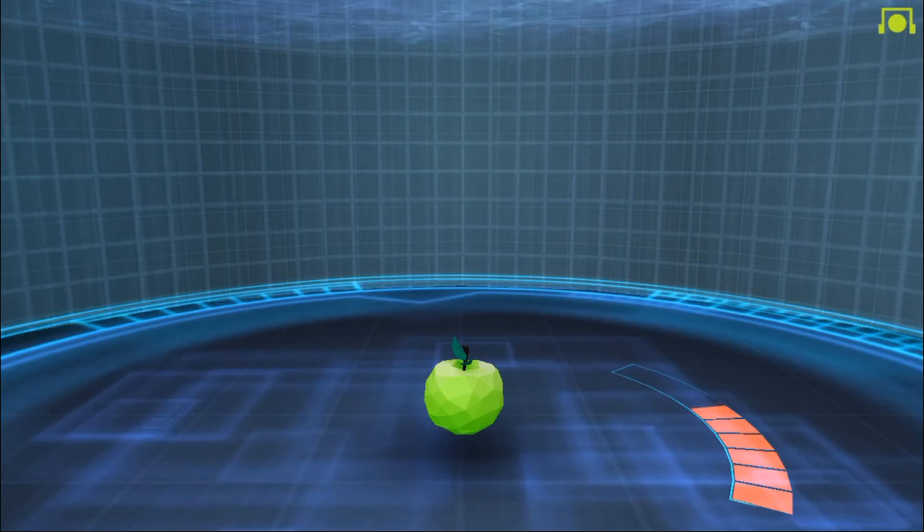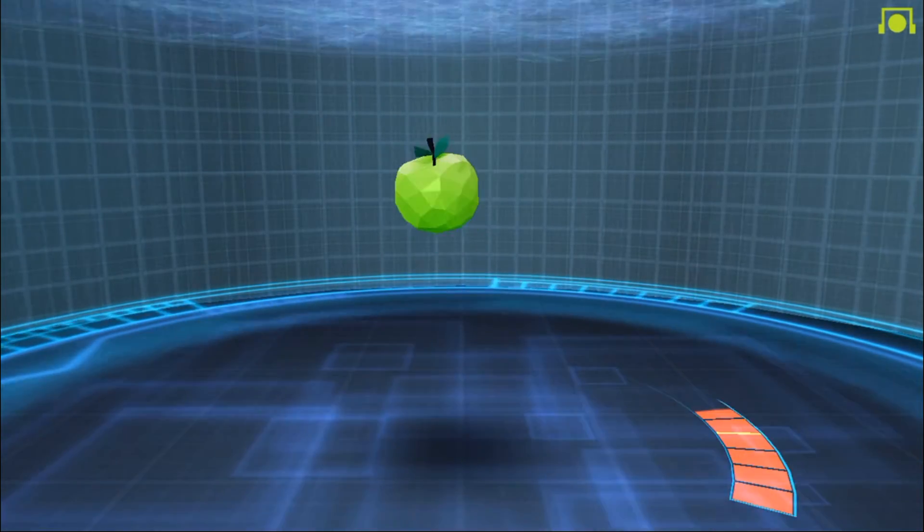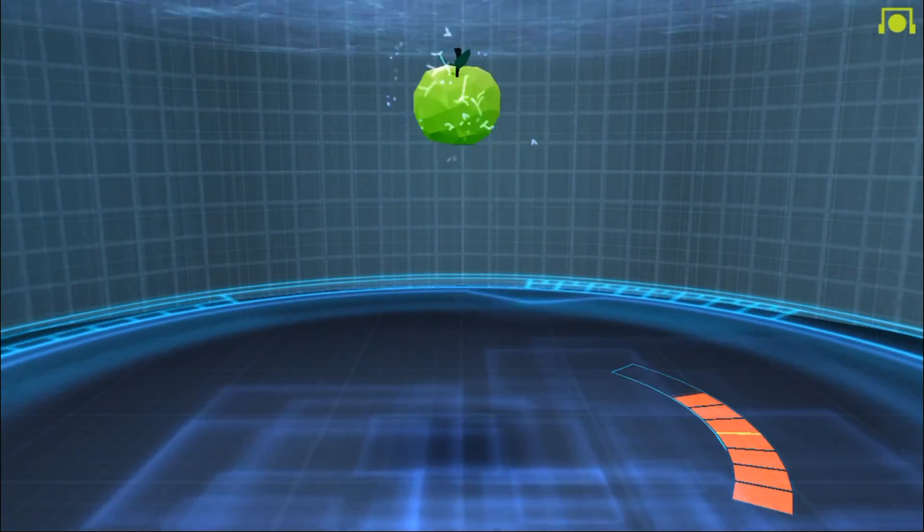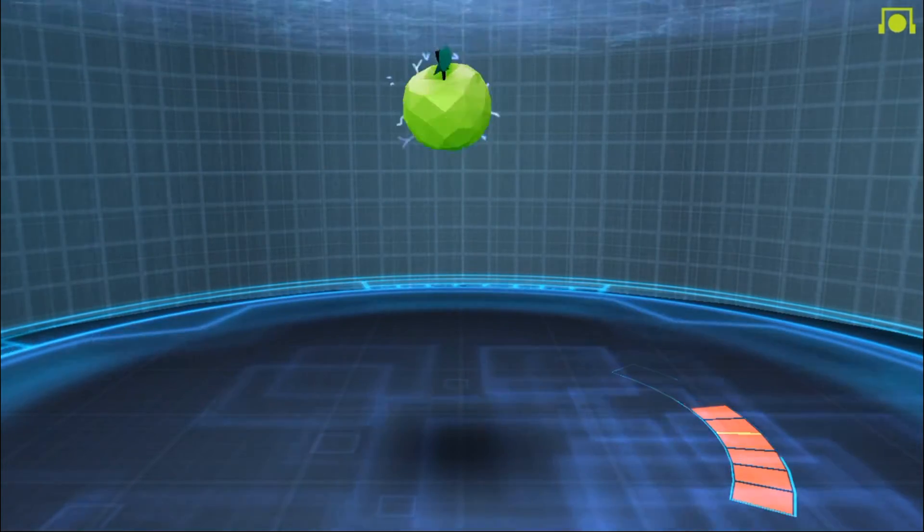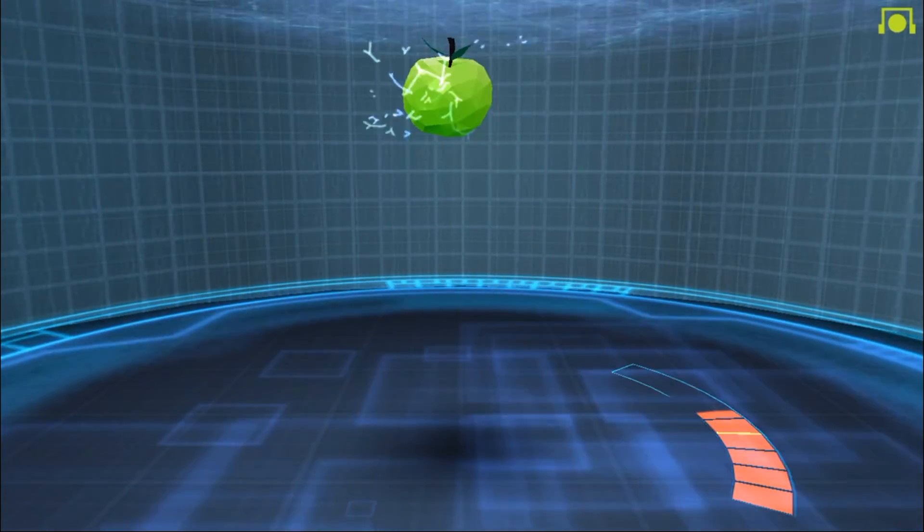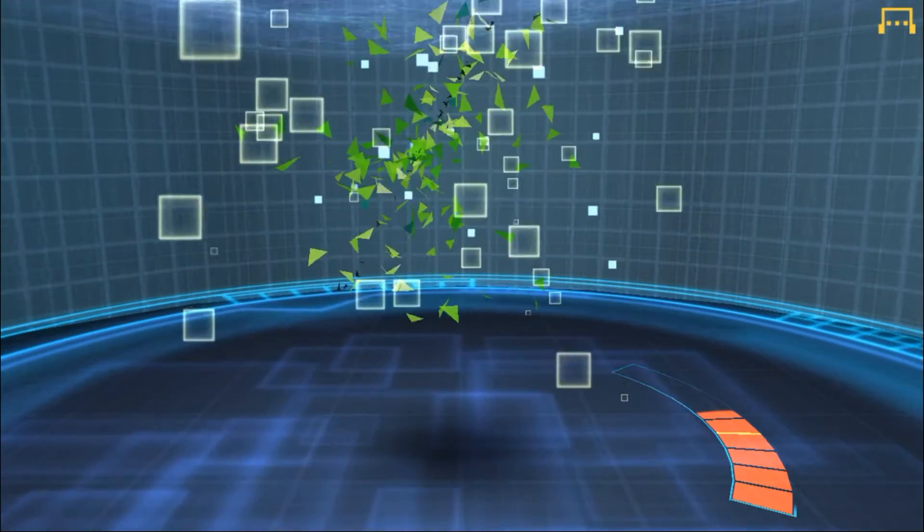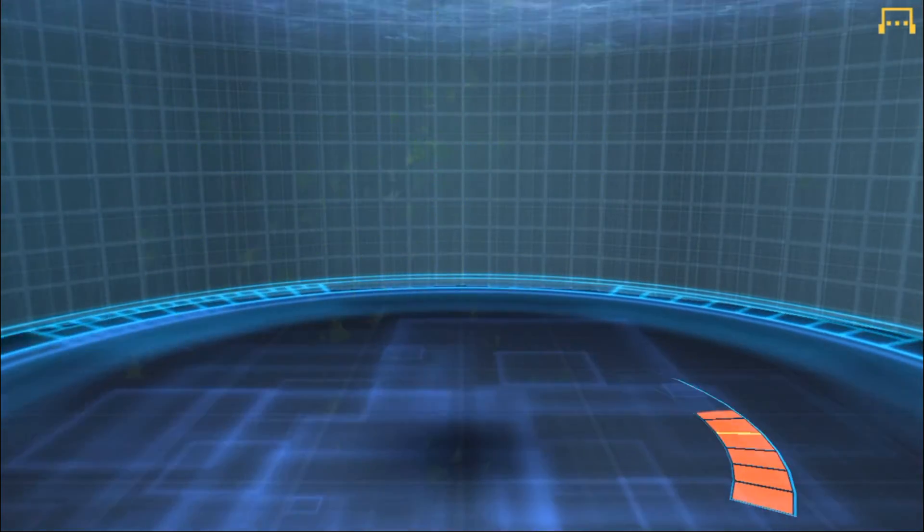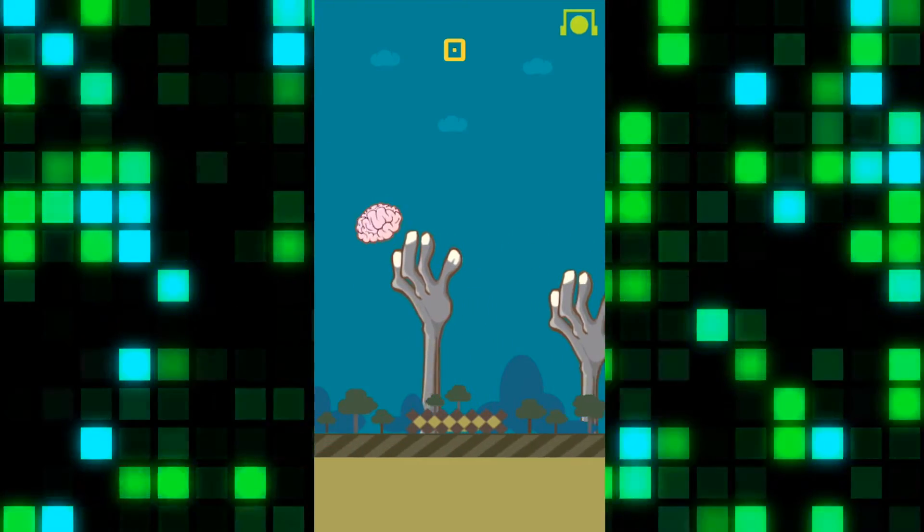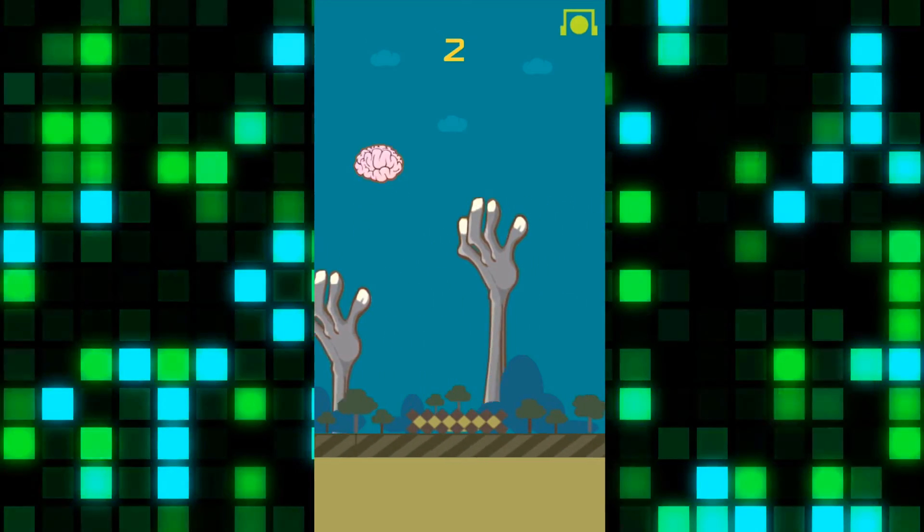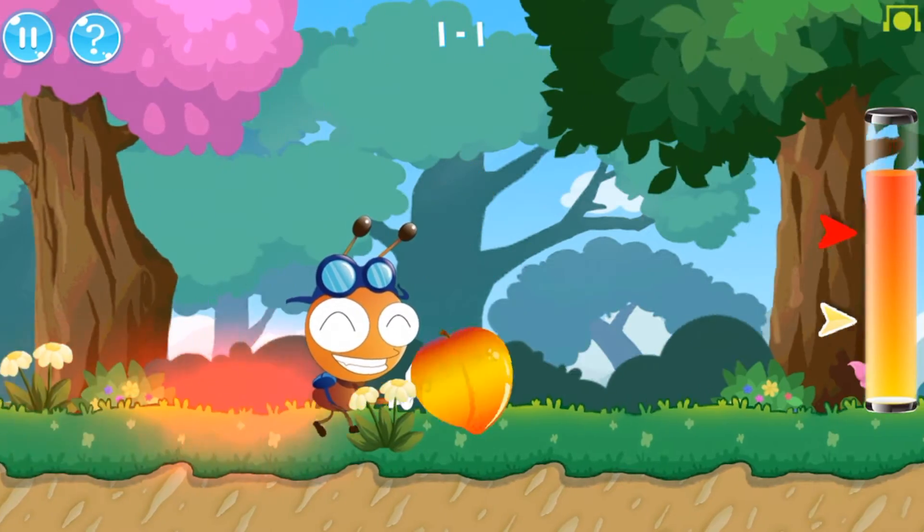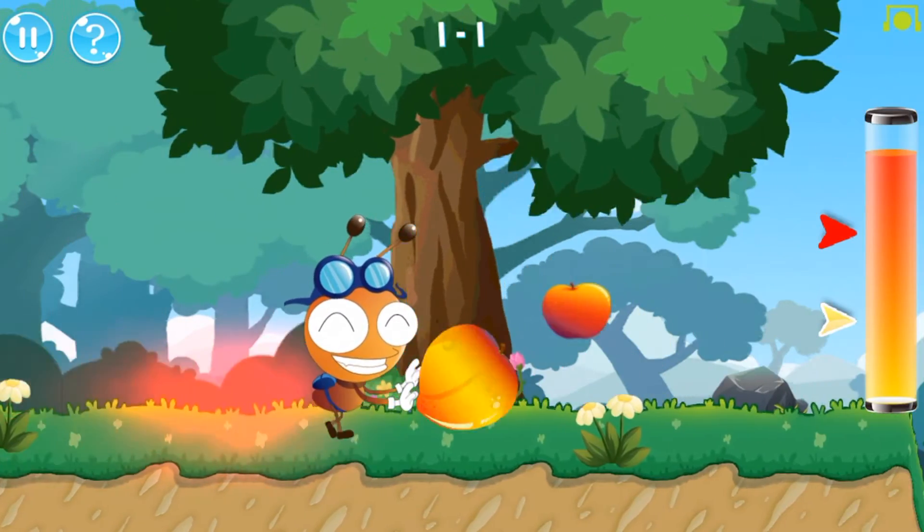Once you get into the games, you can simply follow the directions on the screen and then simply control your character or object by the power of your mind. For example, as we see here on the screen, you can make the apple rise up in the air just by thinking to yourself that you want the apple to go in the air. Or here we control the brain to go up and down through the giant hands, much like the classic flappy bird game. Make the ant push the peach across the ground by concentrating hard and much more.